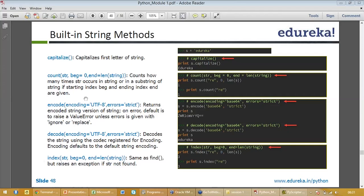And then there is decode. Decode the string using codec registration for encoding. Encoding defaults to the default string function. Basically encoding and decoding are complement to each other. Index is similar to find command, that is searching, but it raises an exception if string is not found. For example, index RE, so it will tell you in edureka, if you see where RE is in the entire edureka, it will give you the place number. RE is in the fourth position, so it is zero, one, two, three. It will give you three.